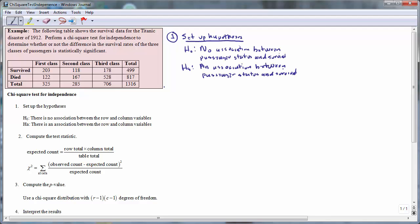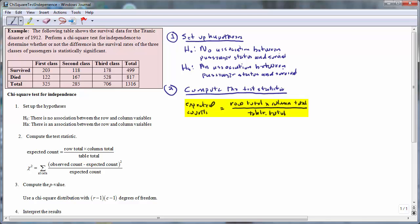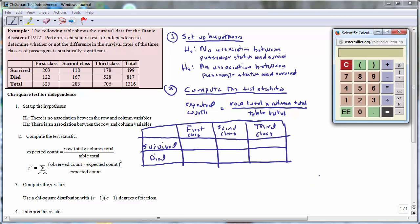The second step is to compute the test statistic. We start by computing the expected counts, and we place the expected counts in a table that has the same dimensions as the table containing the original data. The expected counts are computed using a row total times a column total divided by the table total. It is helpful to have a calculator.